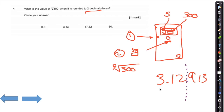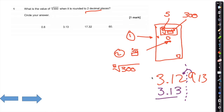If you want it to two decimal places, look at the third digit after the decimal: it's a 9, which means this number rounds up. So the answer is 3.13.